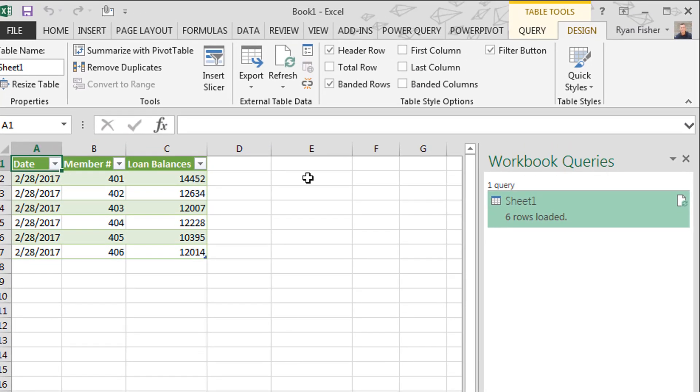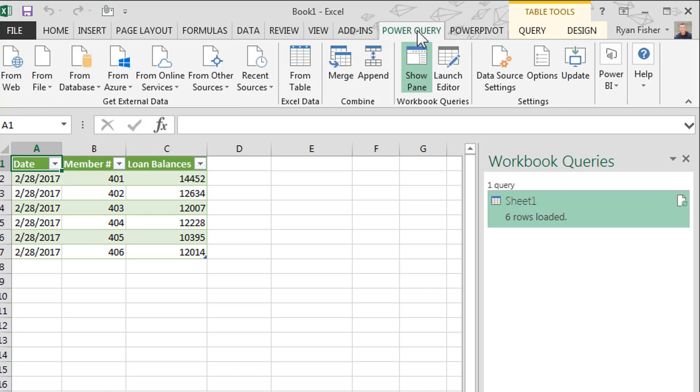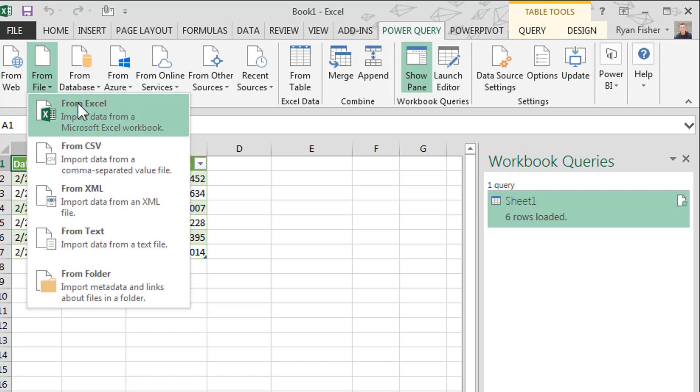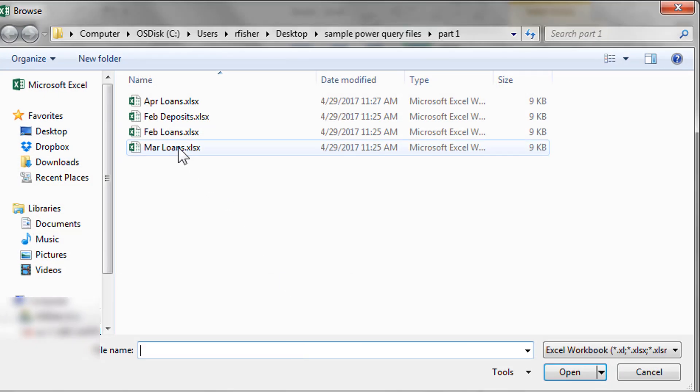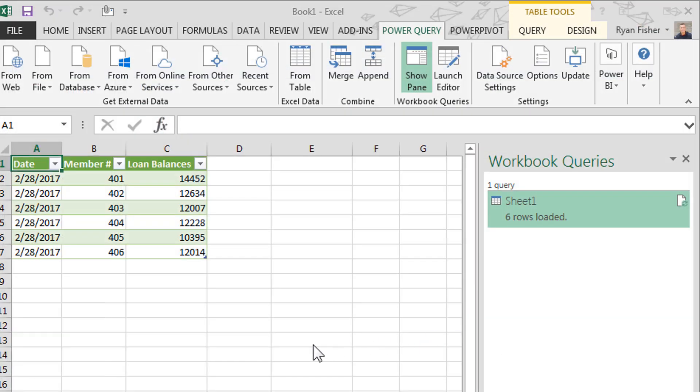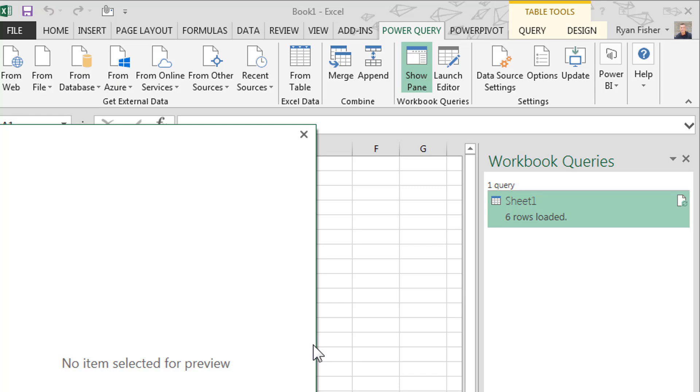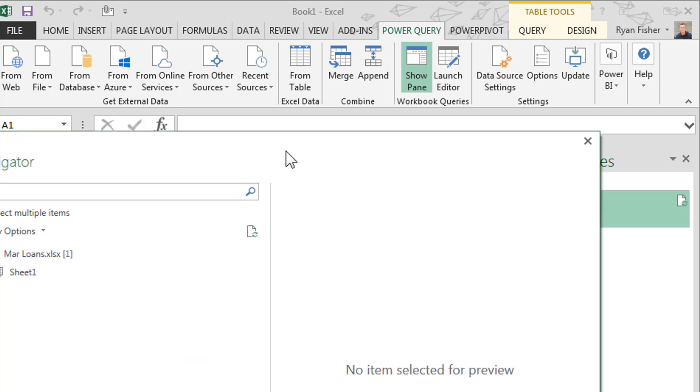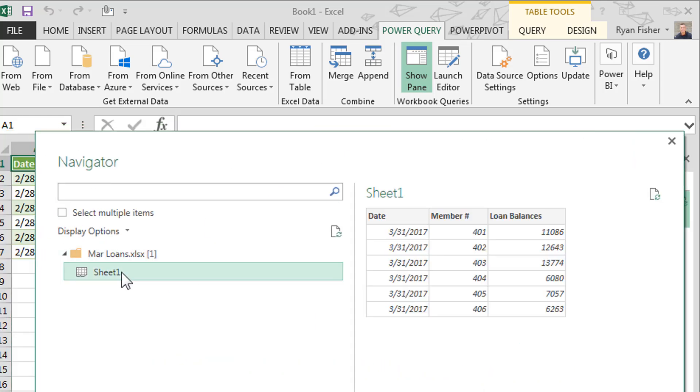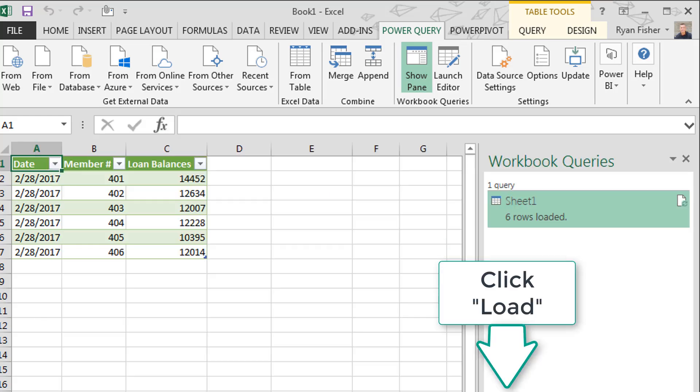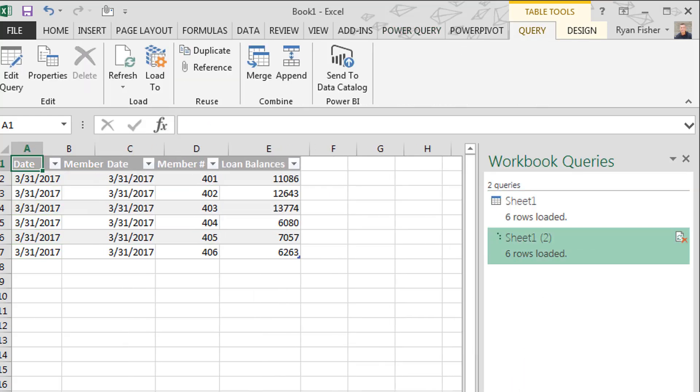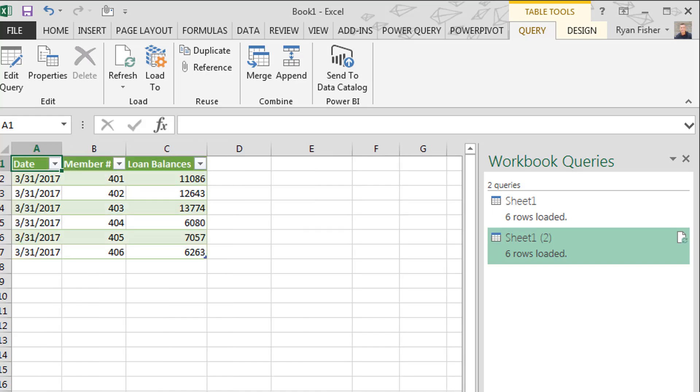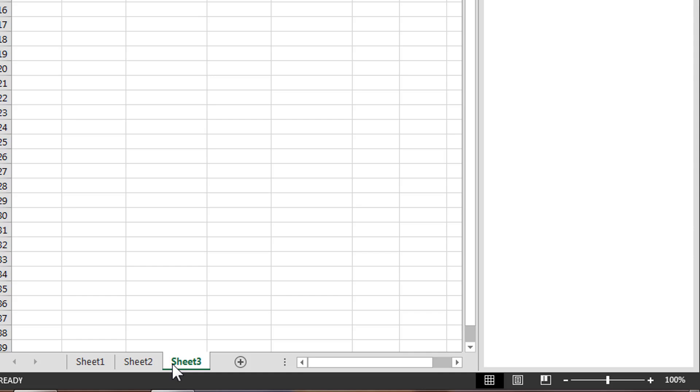We're going to do the exact same thing again. This time we're going to load the March information. And again, click on sheet two. We like what we see. Great. We're going to go ahead and load it. Come down here and you can see March now is sheet three. Sheet two is February. Sheet three is March.